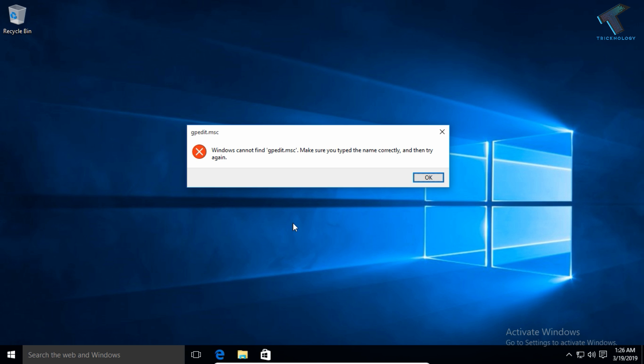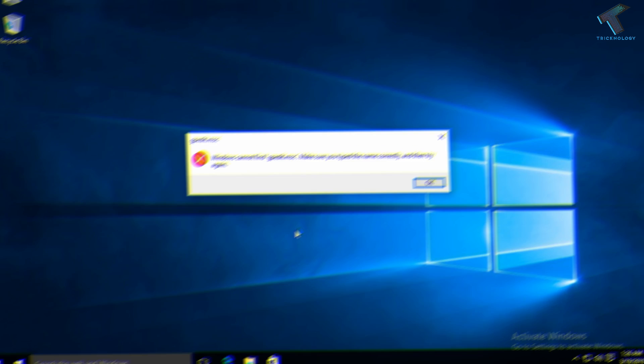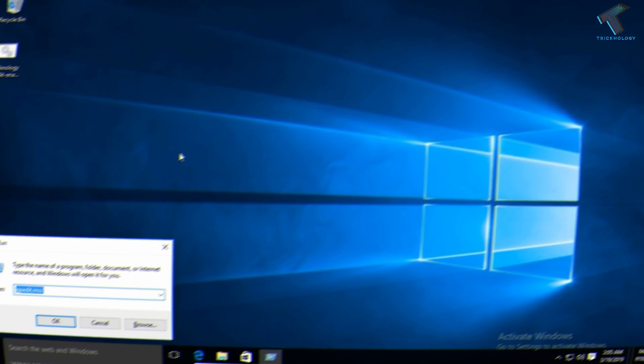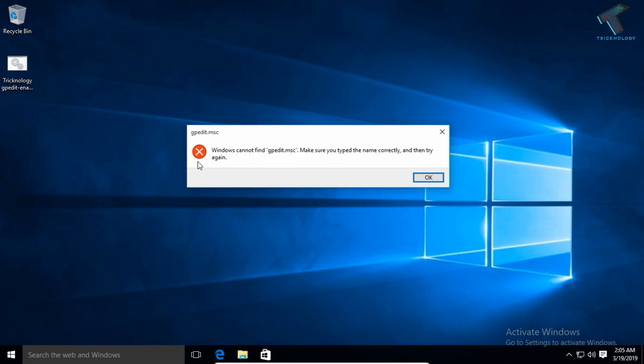As you can see, gpedit is not working on my computer. You need to download this batch file on your computer. I will give you the link in my video description.